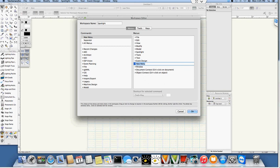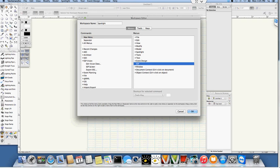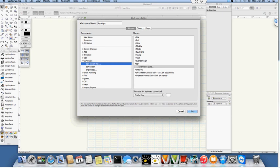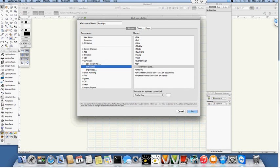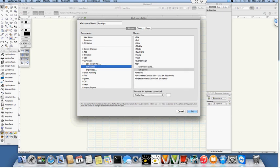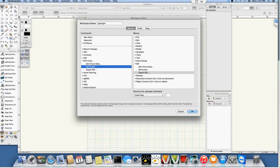I'm going to click once in here and just type ESP, and then on the left hand side you can see my ESP plugins, and I'm just going to grab them one at a time, drag and drop them underneath the ESP menu: edit vision data, ESP screen, and the exporter, and then click OK.